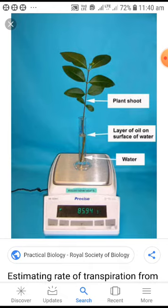Keep the setup under sunlight for some time, around 3 to 4 hours. Then bring it back and measure the weight of the plant again. The weight will definitely reduce — for example, from 85.94 grams — showing that weight is lost by the plant. This is called the weighing method, through which we can find out that transpiration took place and how much transpiration occurred.